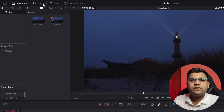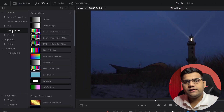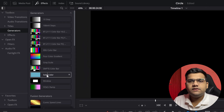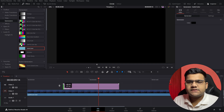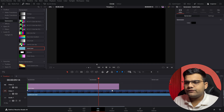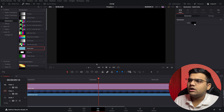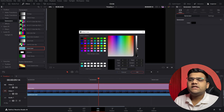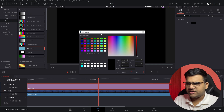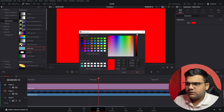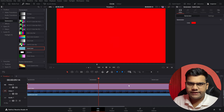First, go to the effects panel, go to generators and bring in the solid color. Drag and drop it inside your timeline, extend it to the length of your video, click on it, go to the inspector and go to color. Select the color that you want your circle to be. Let's go with the generic red color. Hit OK and our color is ready.